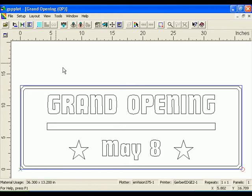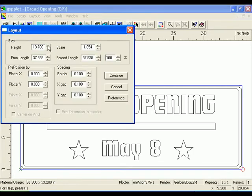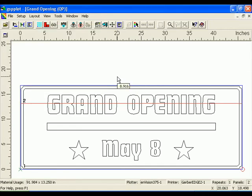Panel lines are cut lines placed in the job when it exceeds the cutting area of the designated plotter. The amount of panel lines in a job depends on the plotter you plan to use. The current layout in the grand opening file does not require panels. Click Layout, Layout to open the Layout dialog box. Change the settings in size larger than 15 inches in height. This way a panel line is added to the job.